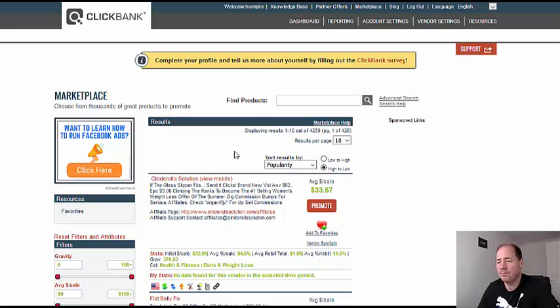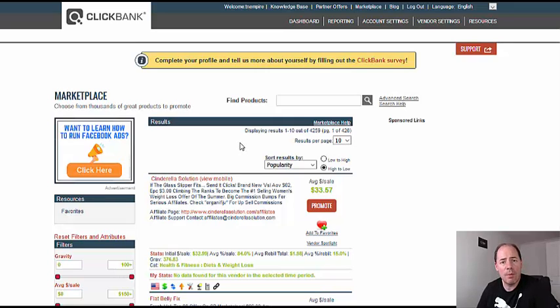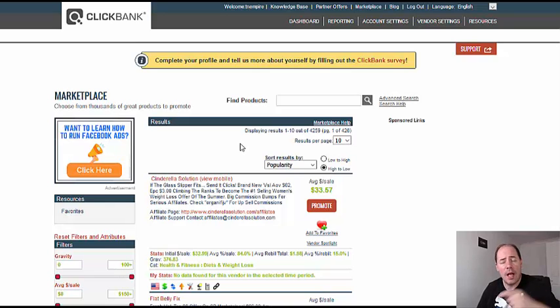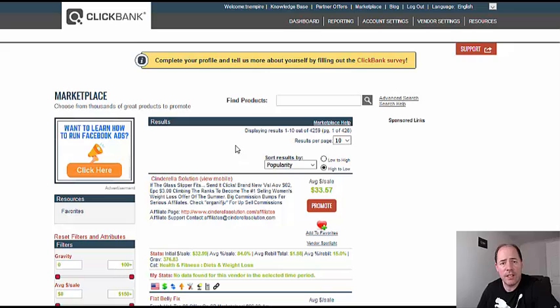If you'd like to see how the number one Clickbank affiliate in the world makes a million dollars a month promoting Clickbank products, I put a link right below this video. He's got a completely free training course you can sign up for that he'll show you exactly how he does it.